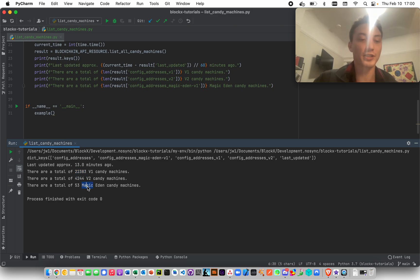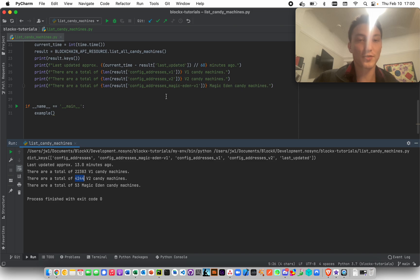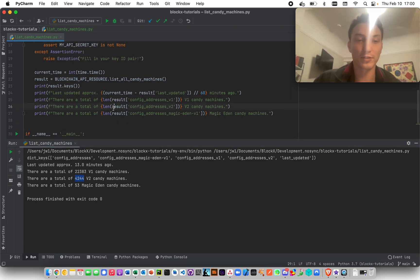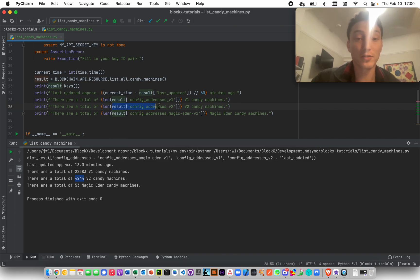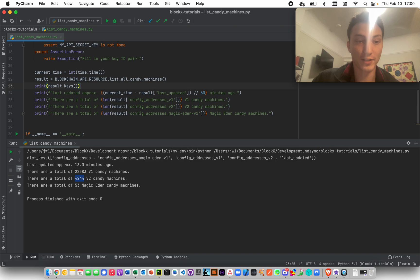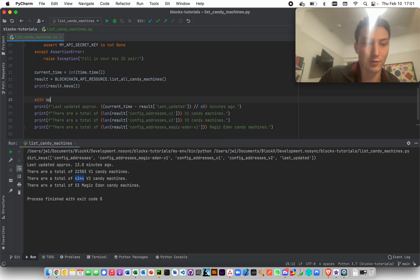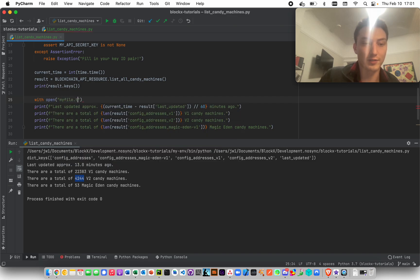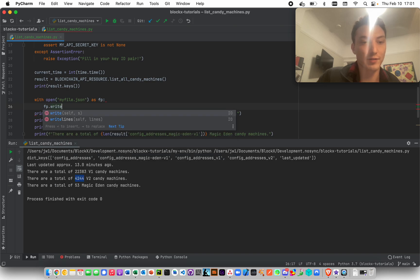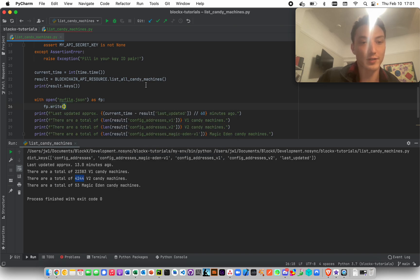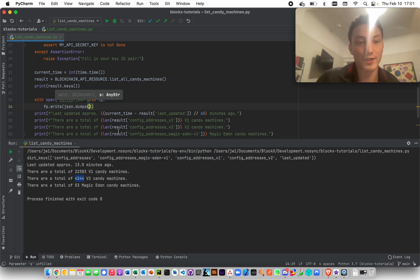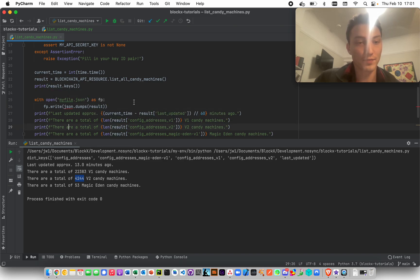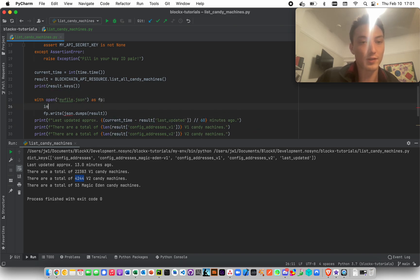Now what you can do, which I'm not going to show here but it's just simple Python file operations, is you want to save this to a file. So you'd do something like with open my_file.json as fp, and you'd go like fp.write and json.dumps this result.